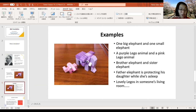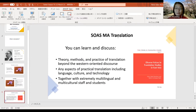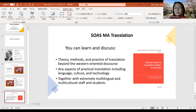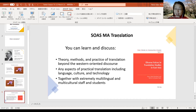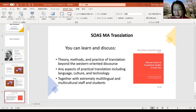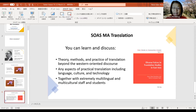I've only got 10 minutes, so my practice must be very short — so this is the final slide. If you come to our MA Translation program, you can learn and discuss theory, methods, and the practice of translation beyond Western-oriented discourse. As practical translation, we offer Japanese, Chinese, Korean, Arabic, Turkish, Swahili, and Persian. We don't offer any Western language pairs — it's all beyond Western languages. You can learn any aspects of practical translation, including language, culture, and technology.